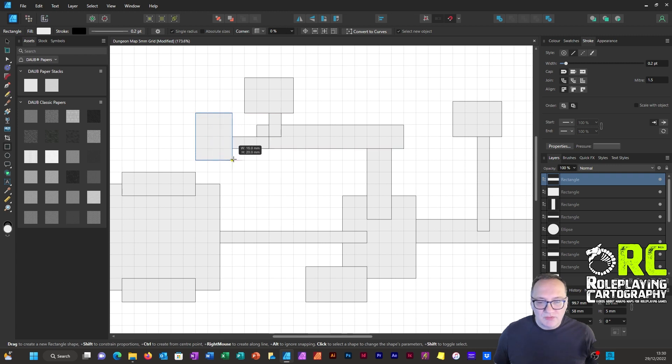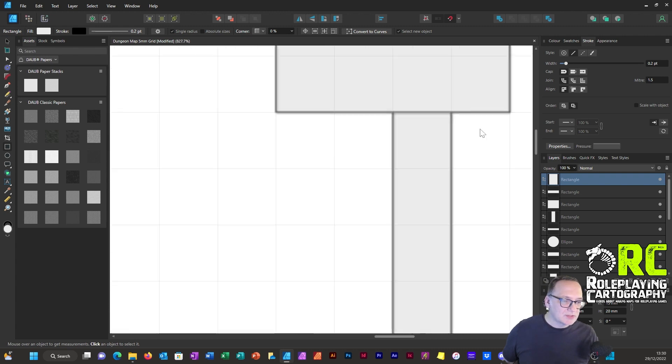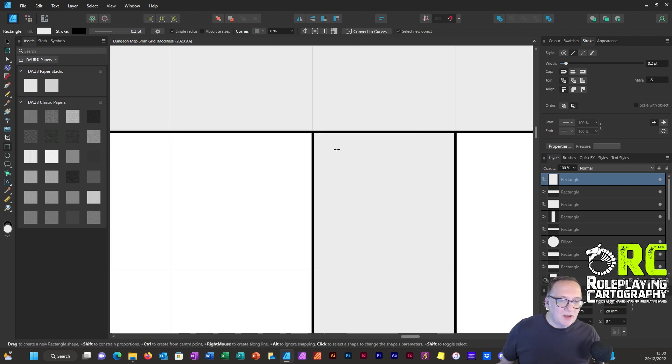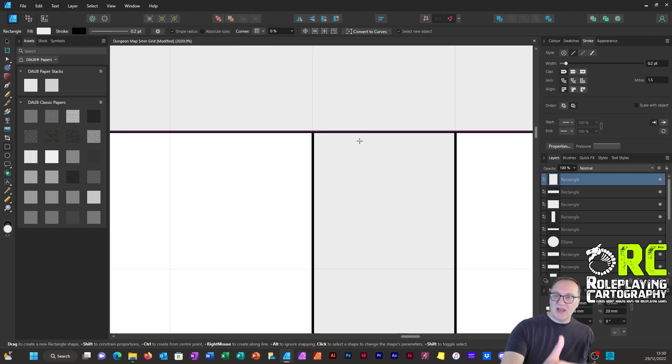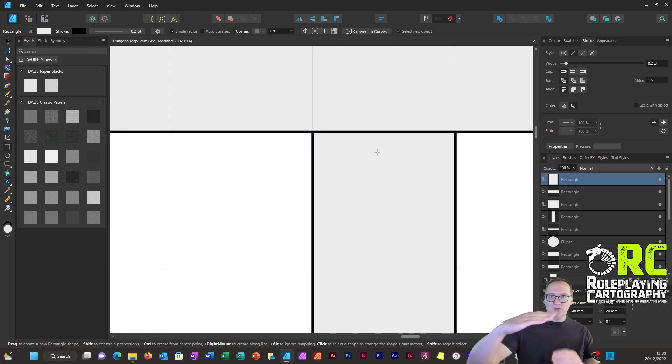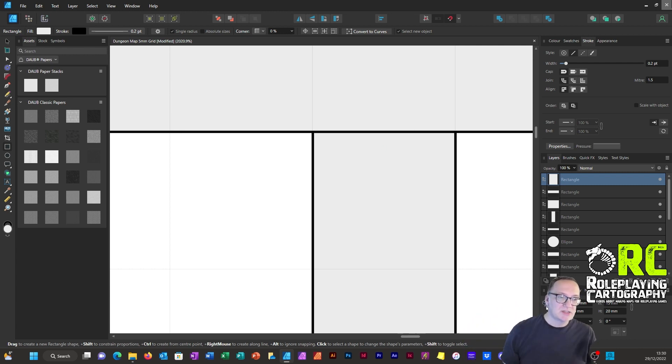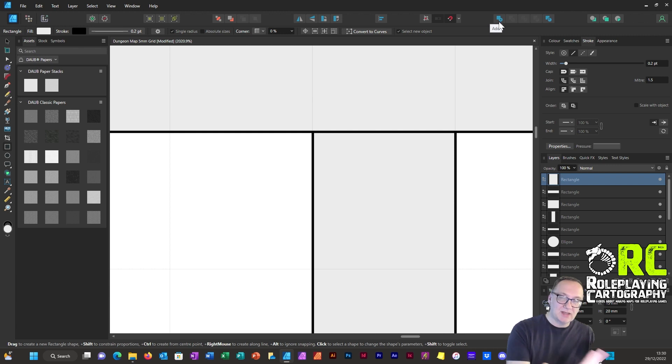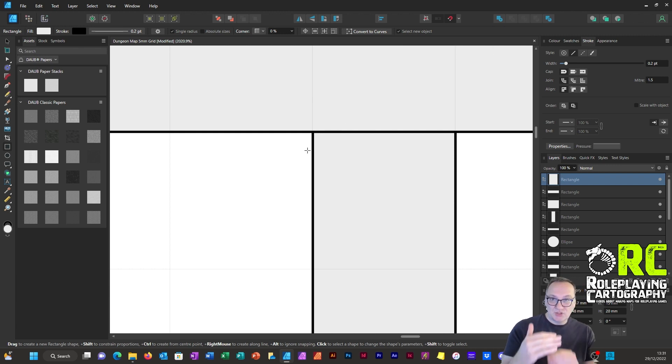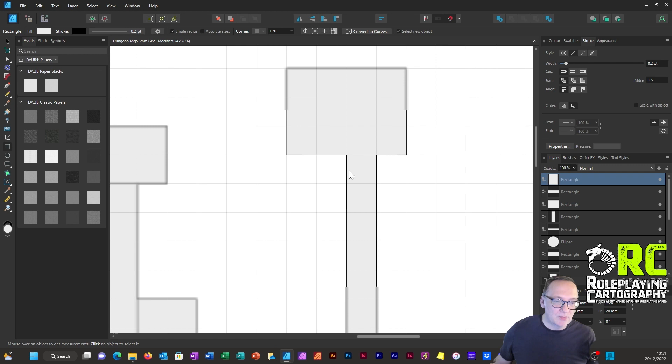The reason I go over and overlap things is so that there's always a definite connection between two objects. If for some reason you draw a corridor up to a room and it's just slightly off, then when you're trying to merge all of the shapes together using the add command it just doesn't connect that room.